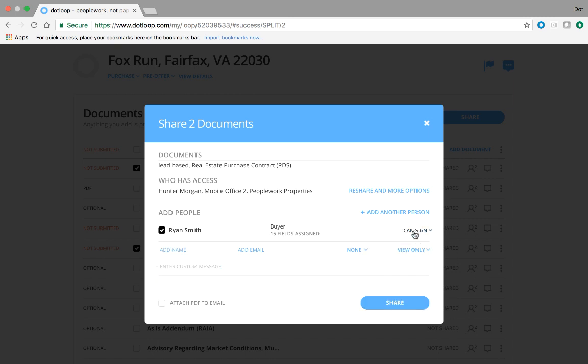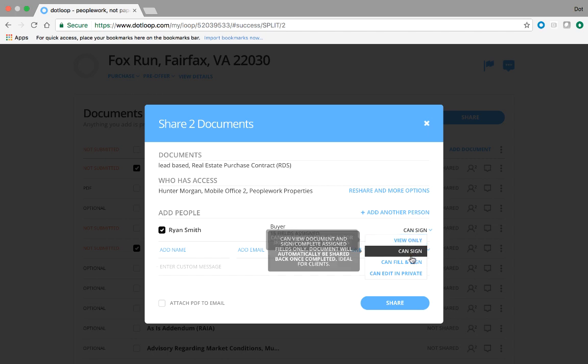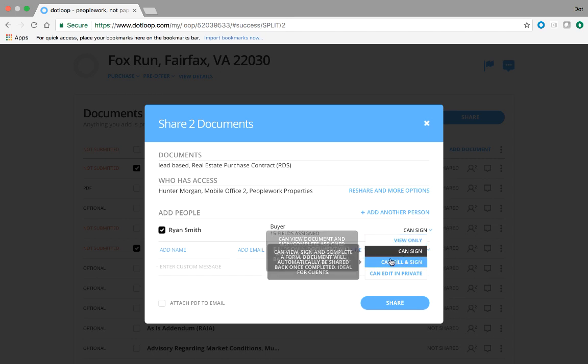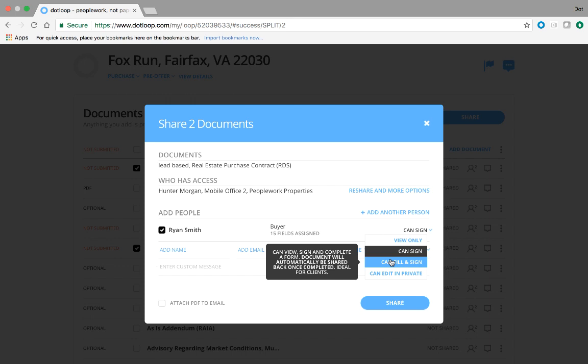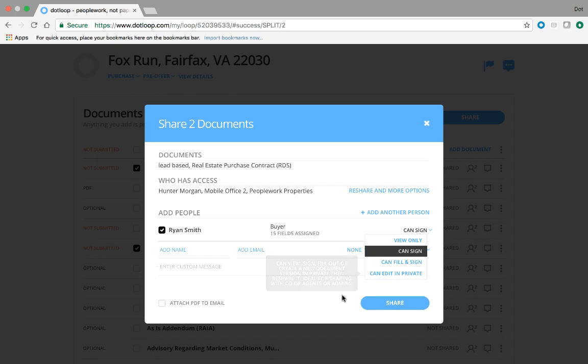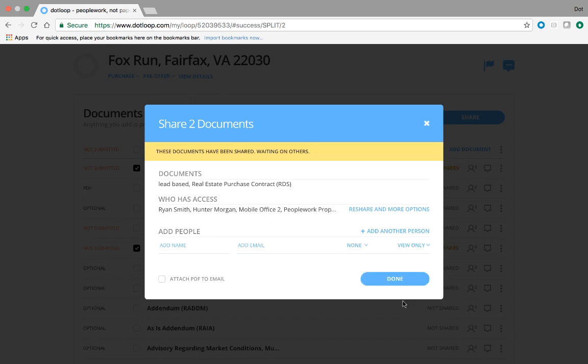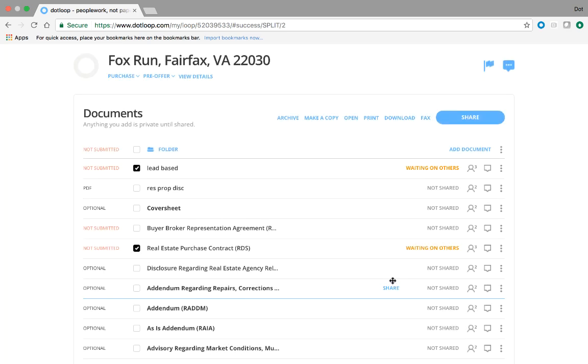Click the share button, and this is the screen that you just saw a minute ago that allows us to choose Ryan, give him the sign privilege, type a custom message if we want, and click share. Just a quick note on the other privileges here, if we gave Ryan view only, he would not be able to sign, he would just be able to look at the document. Can sign allows him to sign, can fill and sign would actually allow him to modify the text fields and check boxes. So you would really only use this with like a seller's disclosure if you're representing the seller. And then edit in private is what we would share to the other agent on the other side of the transaction. That allows that other agent to modify the document as needed and use the remaining e-signatures. For now, let's just leave it with can sign and click share.